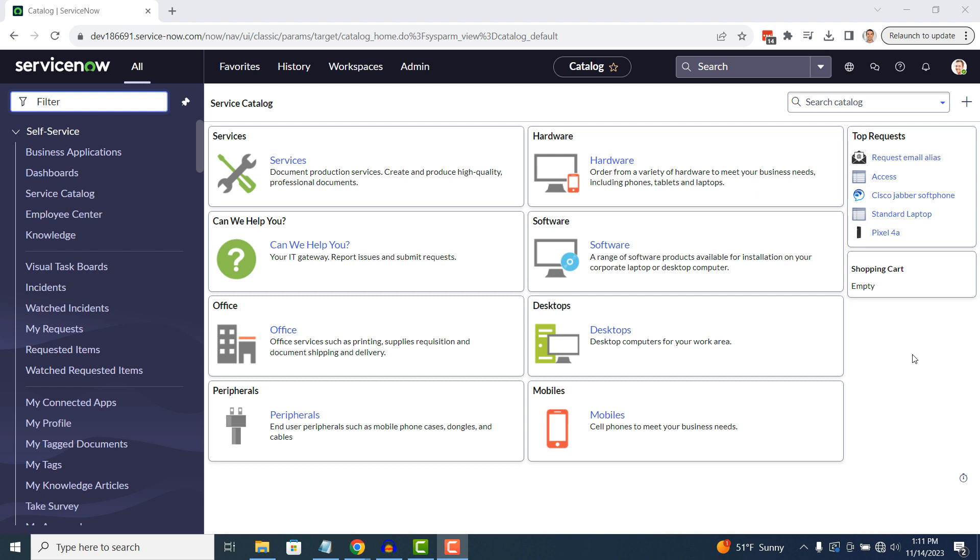Please note, when you hide a module from the Application Navigator, users can still access the module if they know the table name and type it into the Application Navigator, followed by List or Form and hit Enter. With that being said, it will stop most users from stumbling across the module and using it.